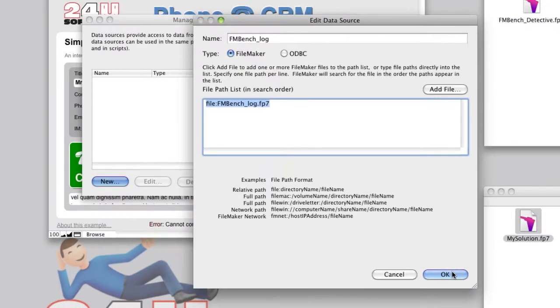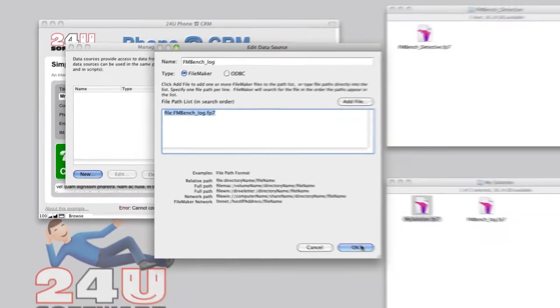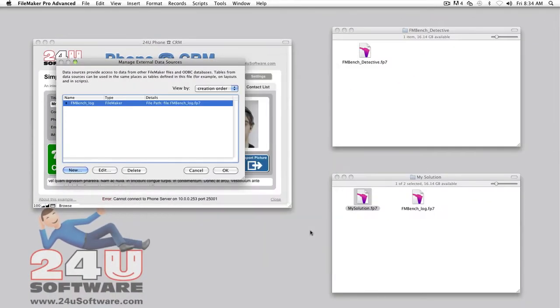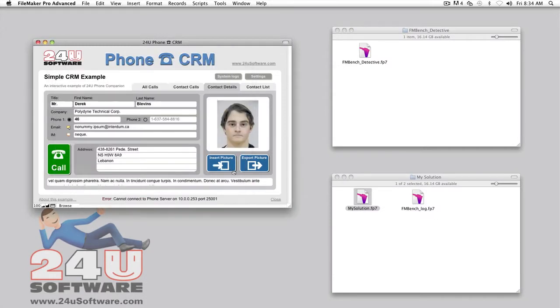You can also type the file name manually, but make sure it exactly matches the log file name. Then you have to add the FMBench log table occurrence to your relationship graph.